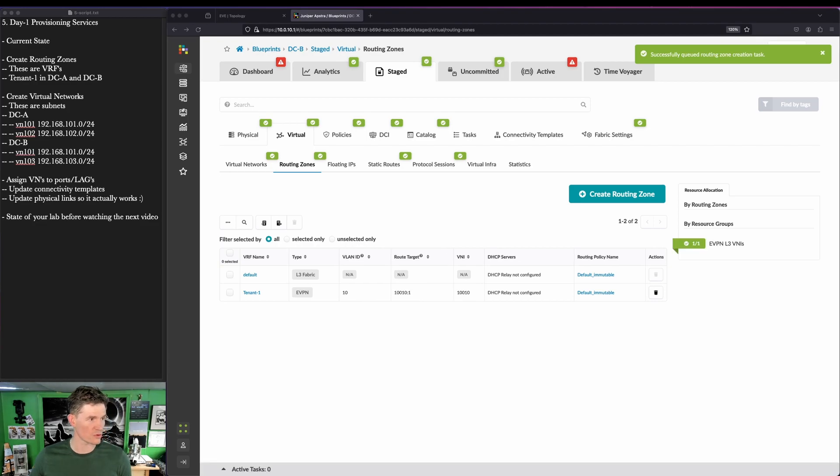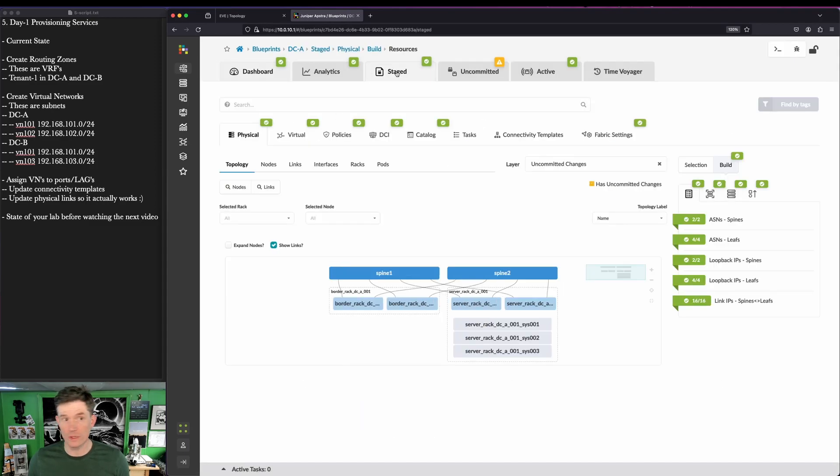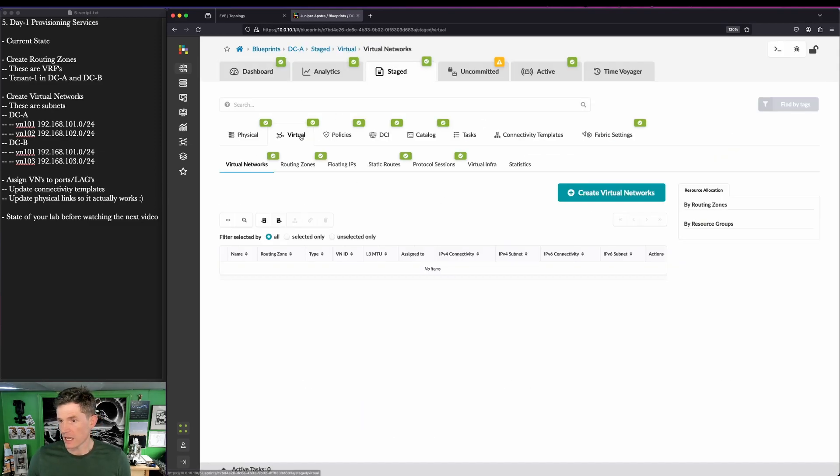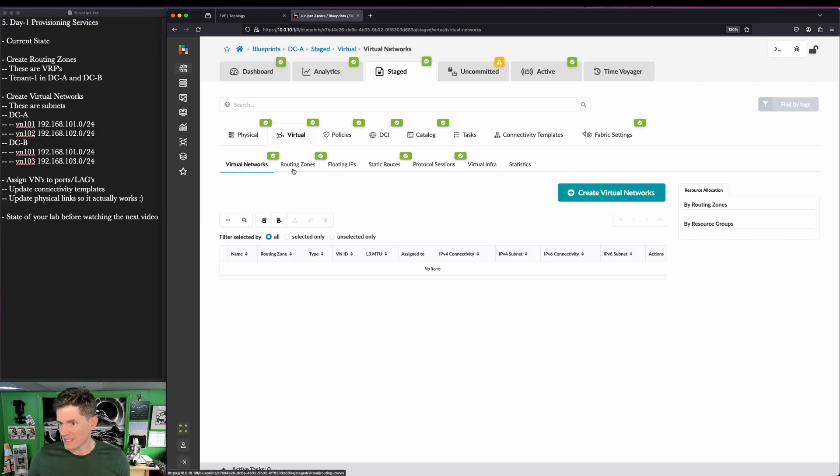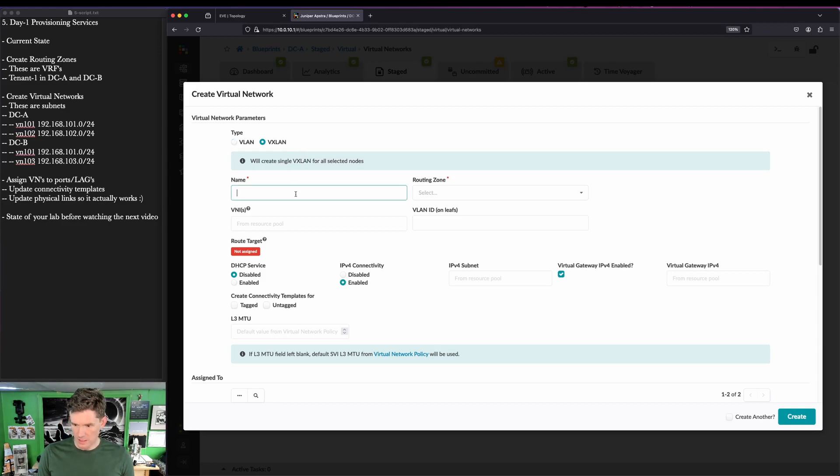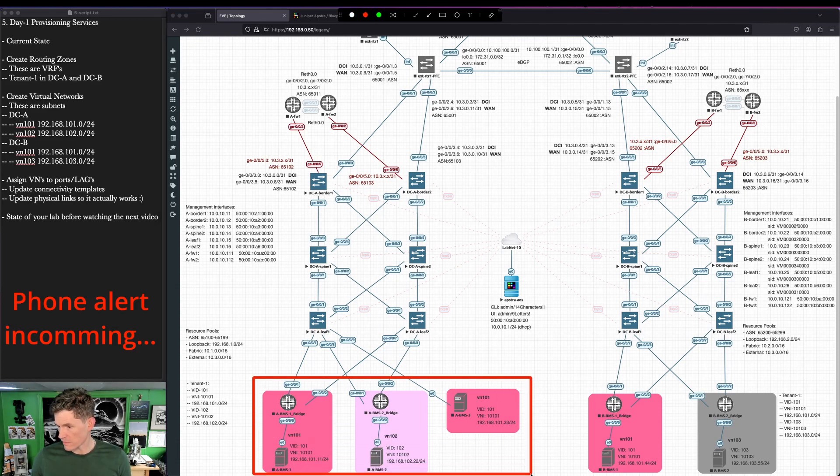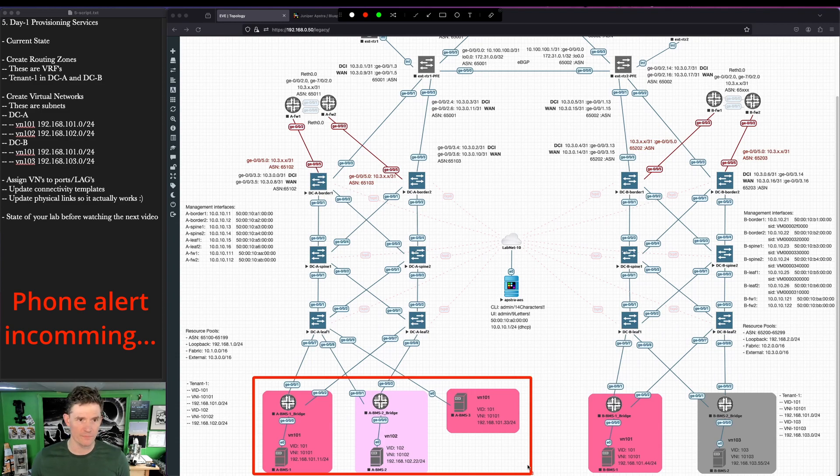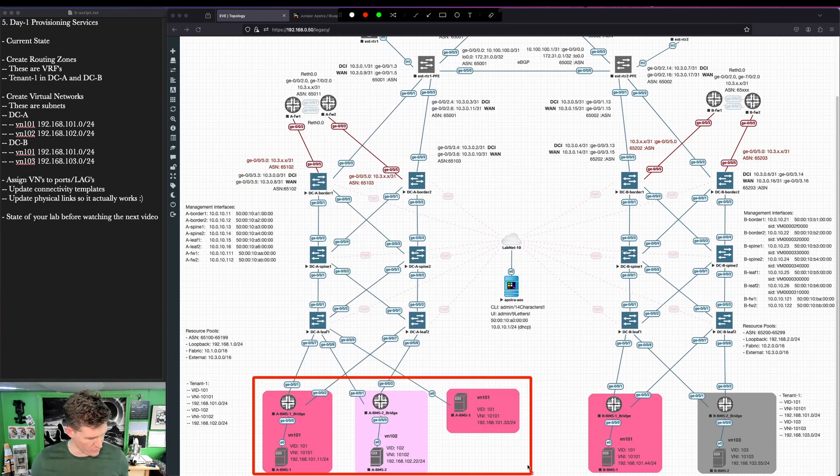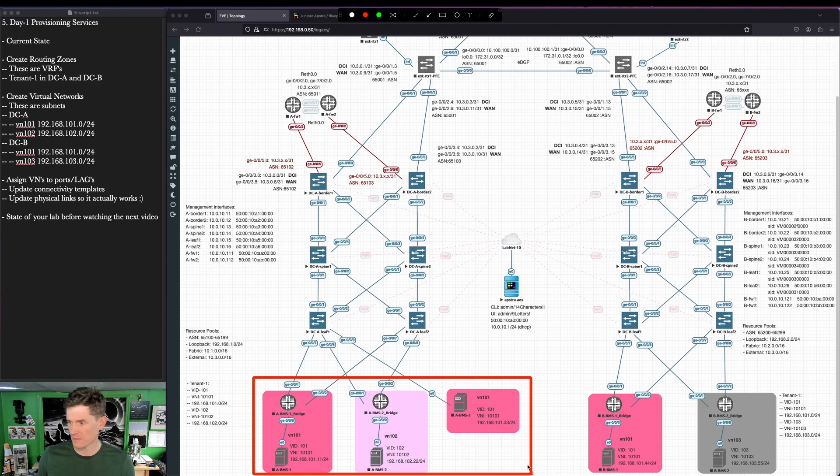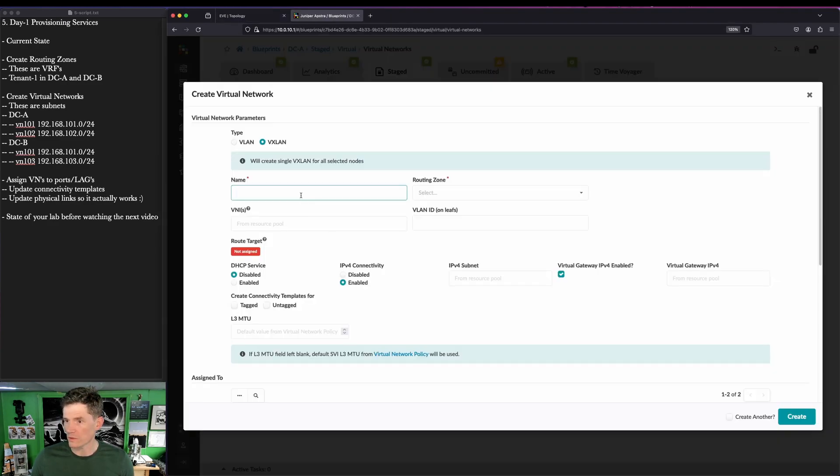Next, we are going to create virtual networks. Go back to DCA. Virtual networks are subnets. Every subnet or virtual network needs to be assigned to a routing zone. A routing zone can have multiple subnets in it, multiple virtual networks. Our DCA has two, so does DCB, but they're different. Both DCs have virtual network 101. That 101, 102, and 103 stand for the third octet in the subnets we're going to be assigning out of the class C space. We have 101 and 102 in DCA and 101 and 103 in DCB.